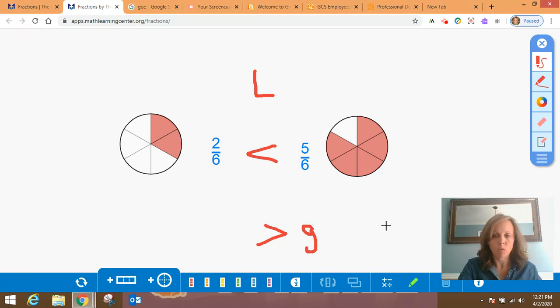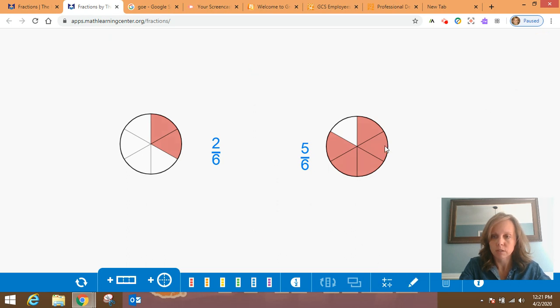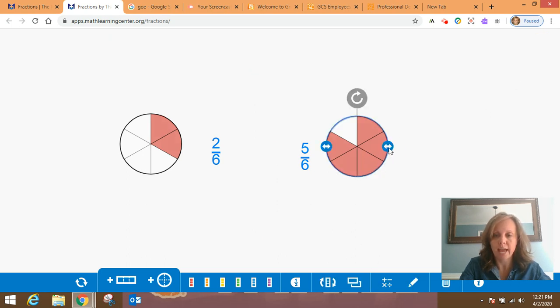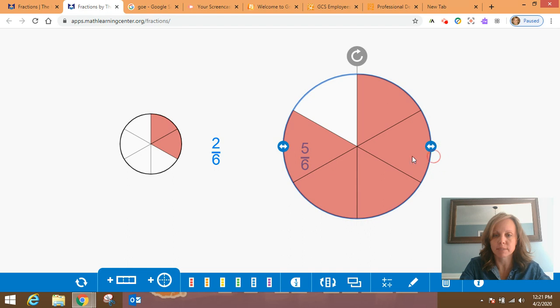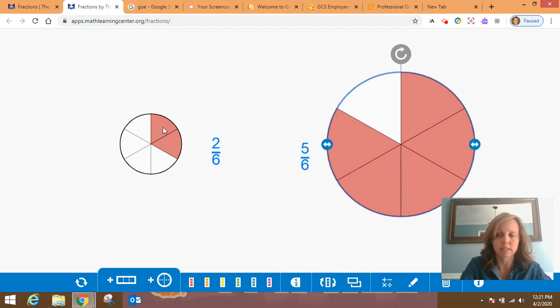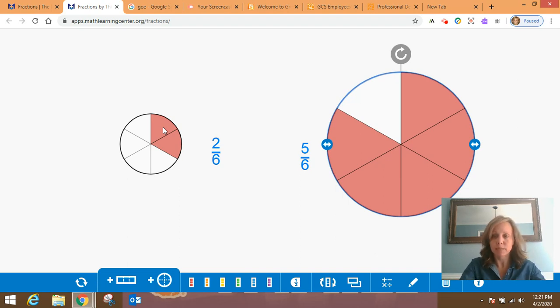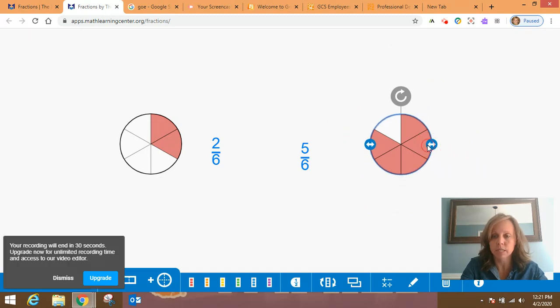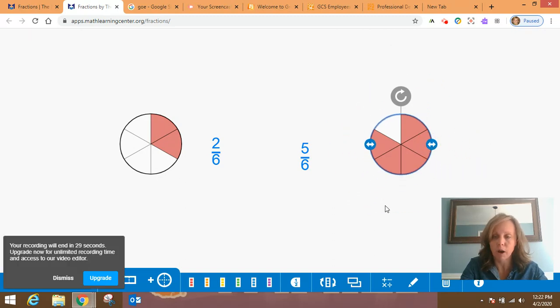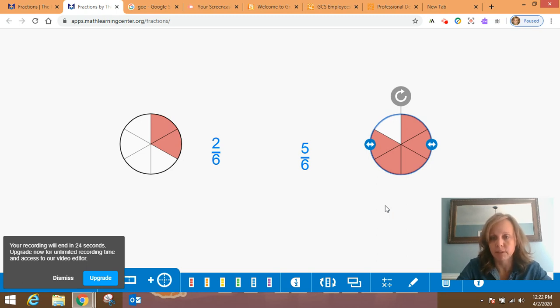Now, one thing I do want to remind you is that when we're dealing with fractions and we're comparing fractions, they have to be of the same size. So I could not compare this five-sixths and this two-sixths. I would have to say off the bat, hey, wait a minute. I can't compare a large pizza to a small pizza. They have to be the same size. So keep that in mind because if you see pictures or models that have different sizes like that, then you have to be able to say, I can't compare that. They have to be of the same size.